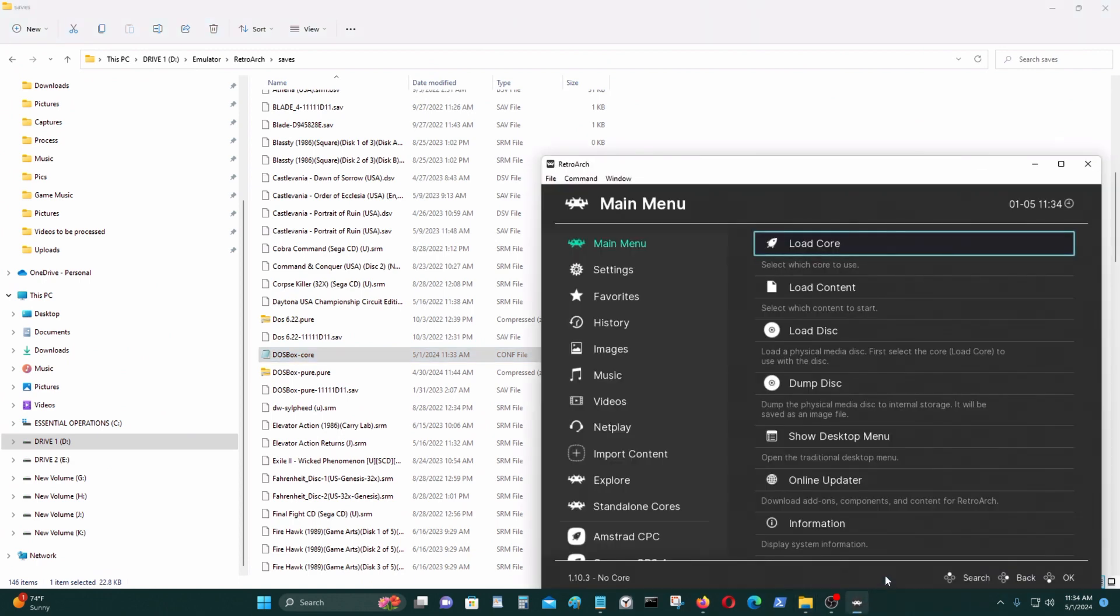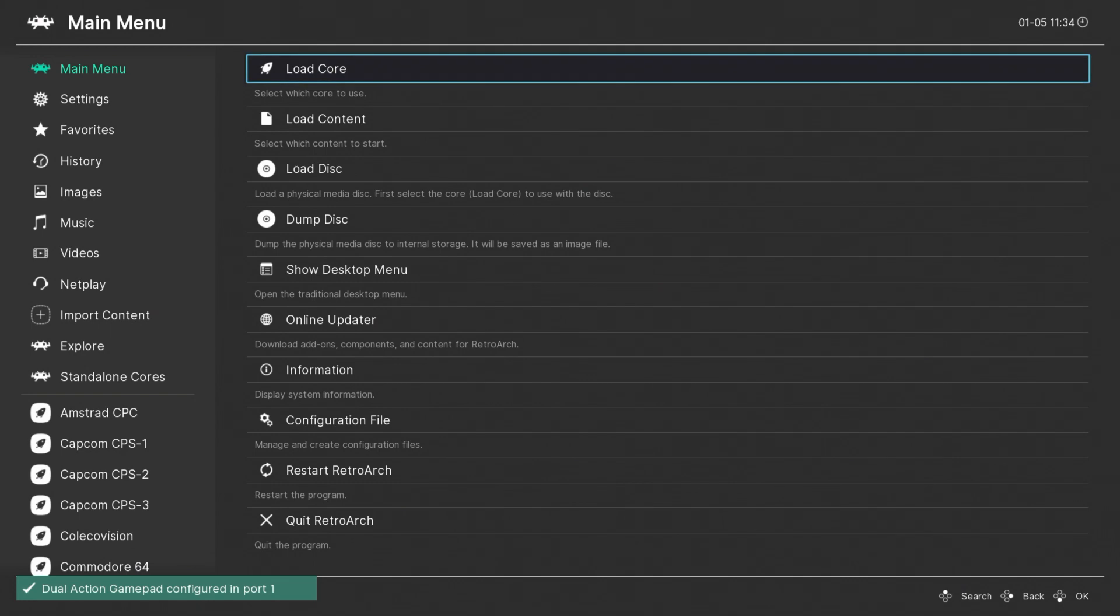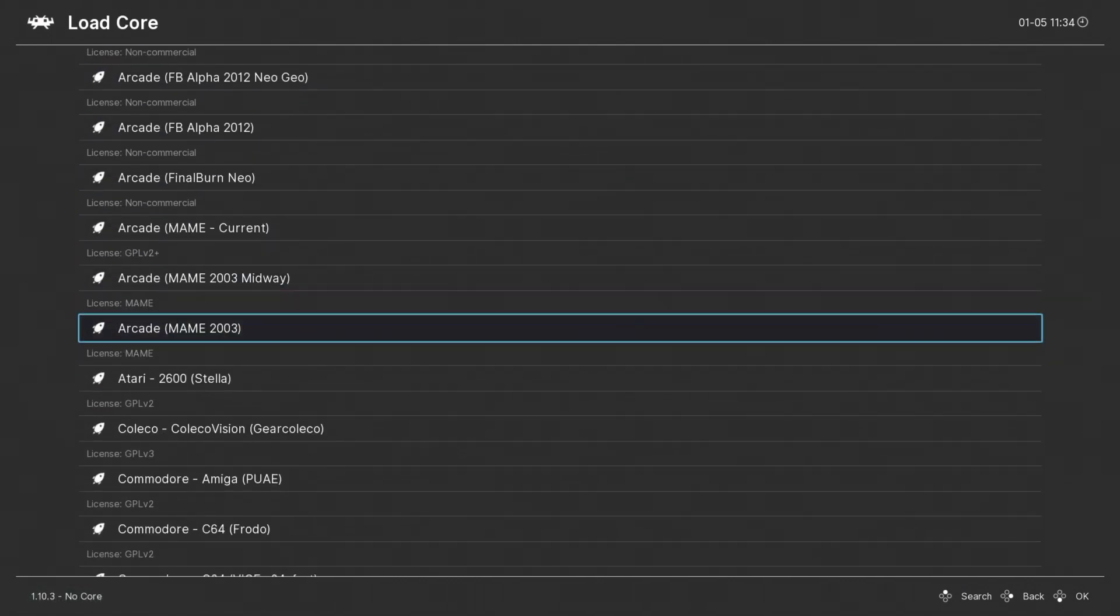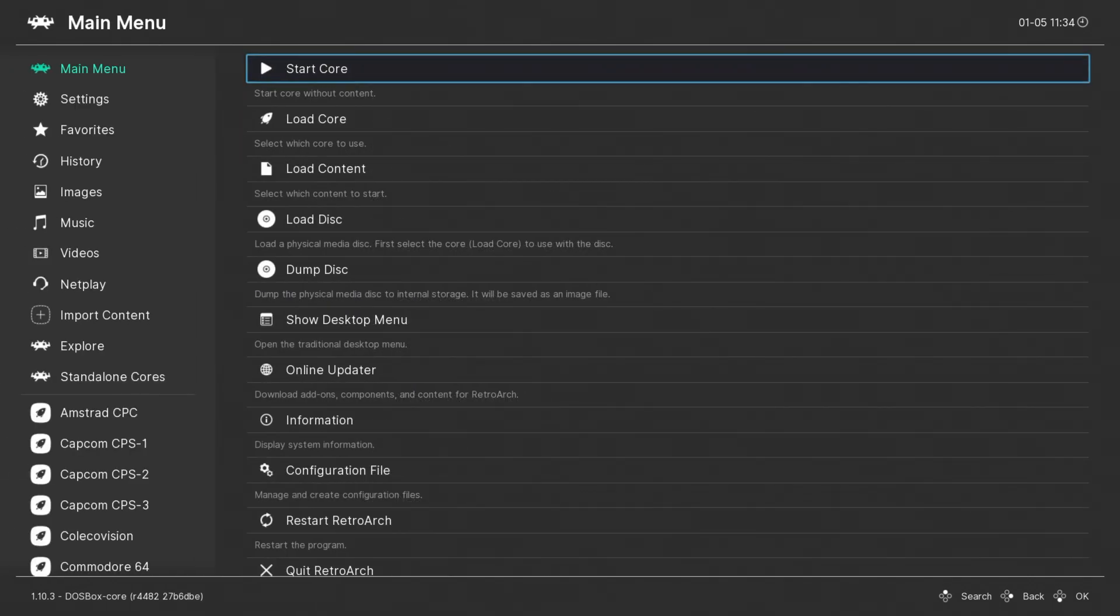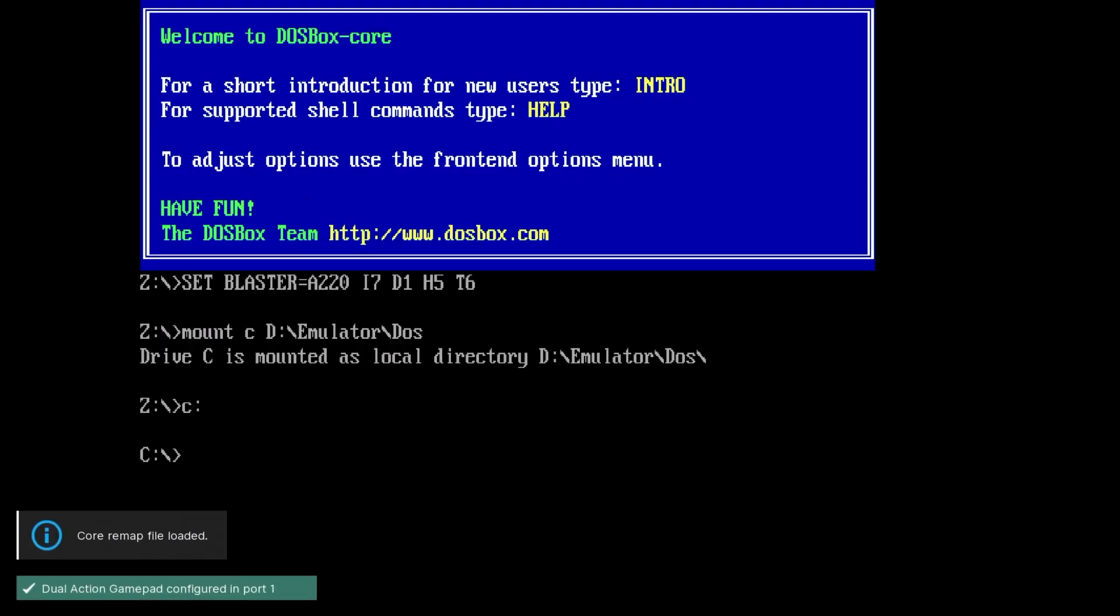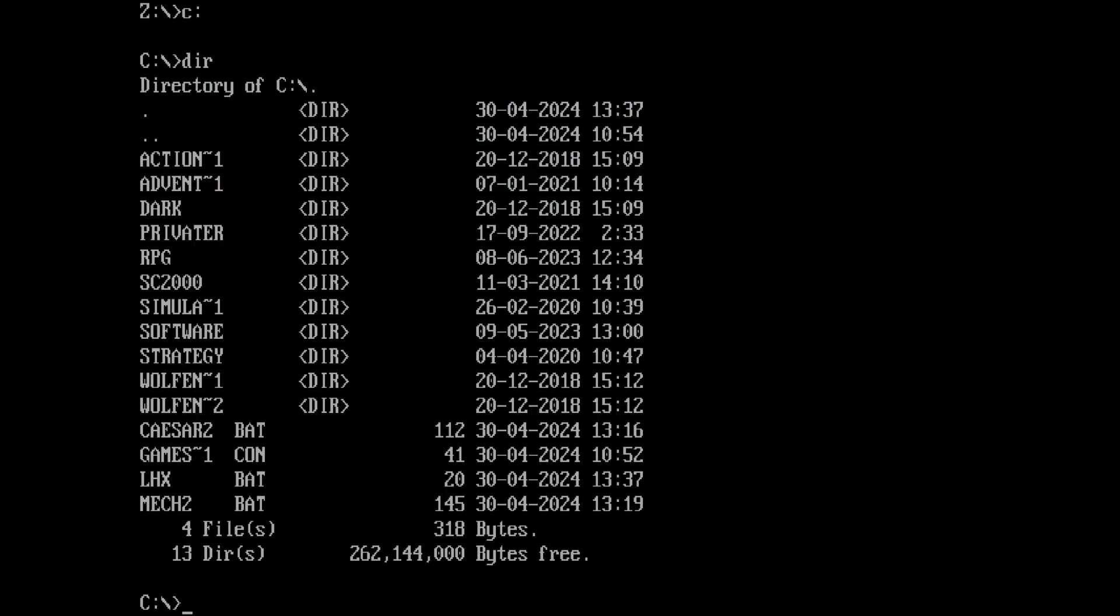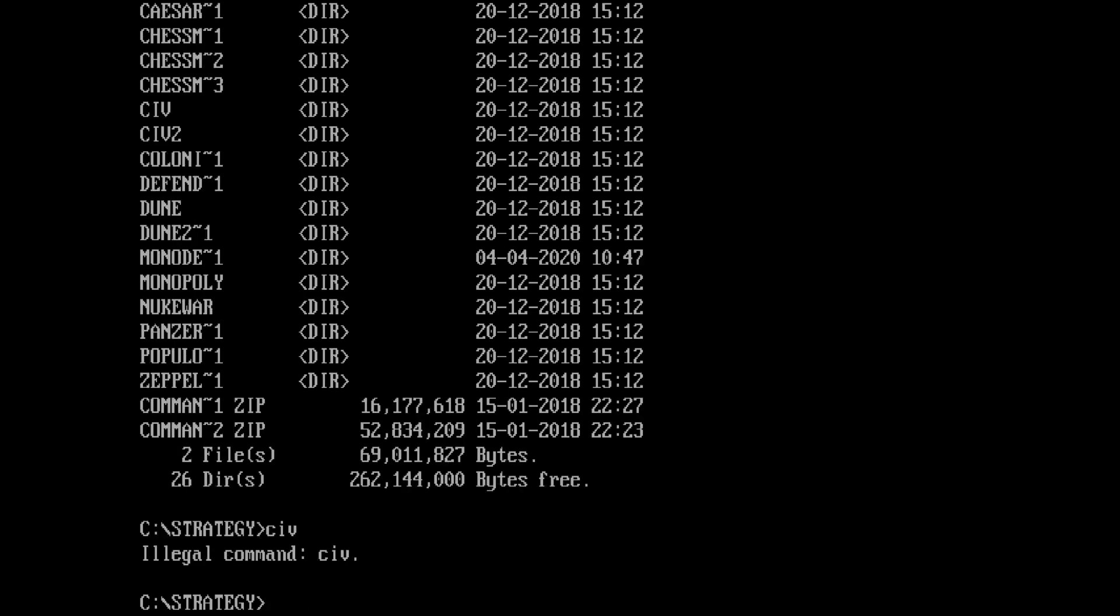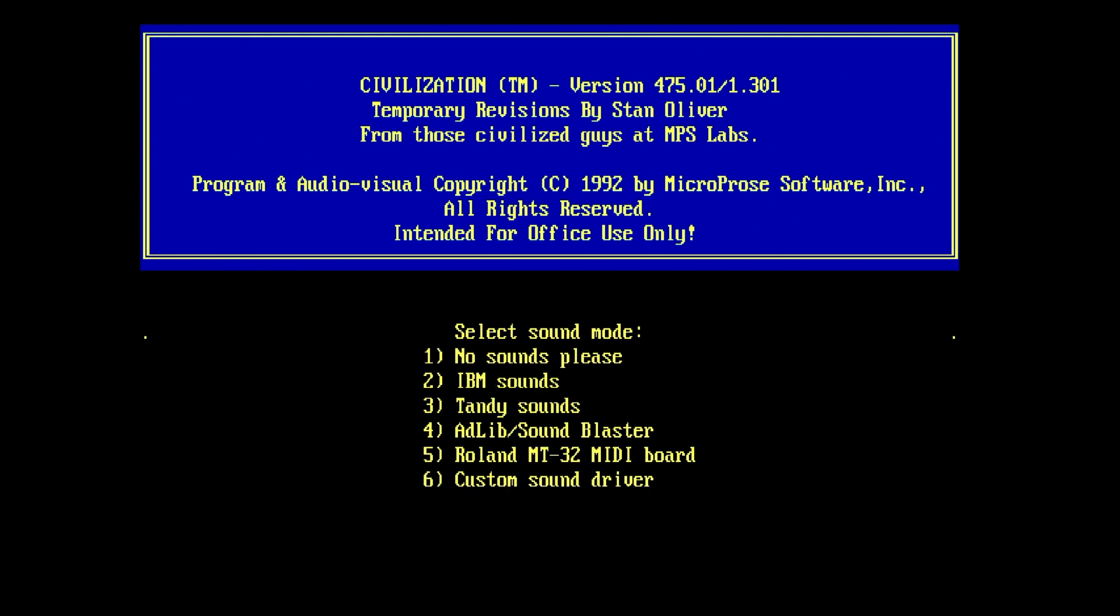And let's go to DOSBox again. Game focus again. I'll be running a game called Sid Meister Civilization.